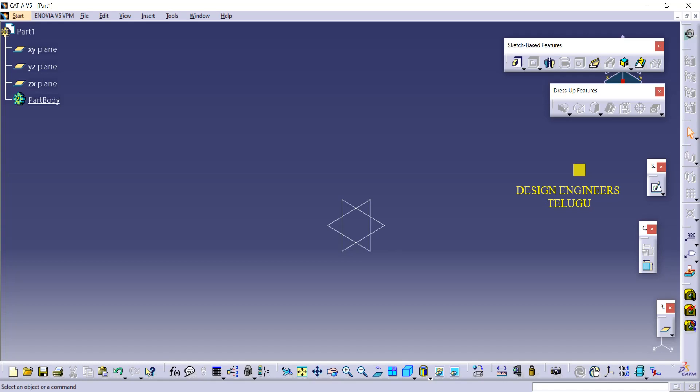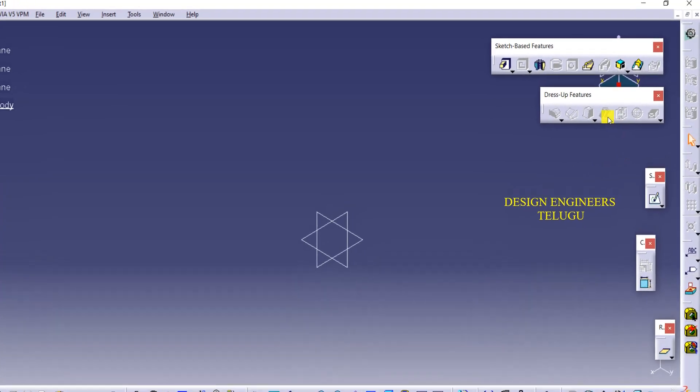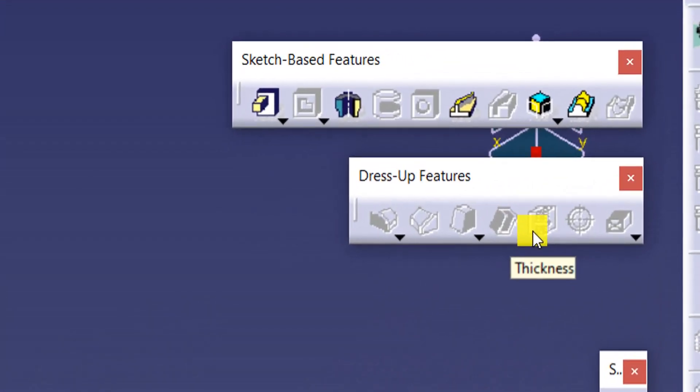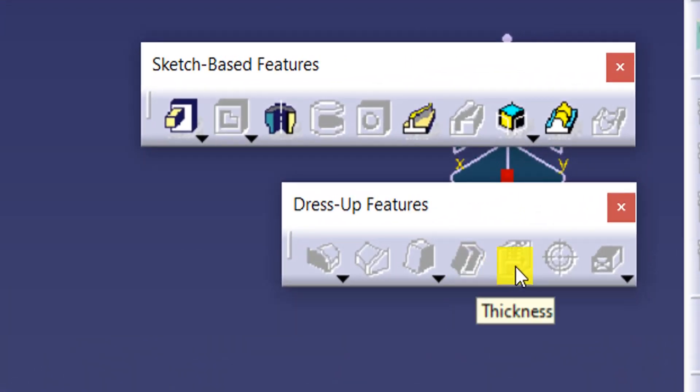Hi all! Welcome to Design Engineers Talabu. In this class, we are going to talk about Shell and Thickness. We are going to talk about these tools.